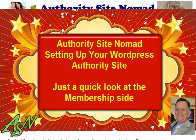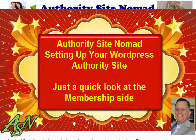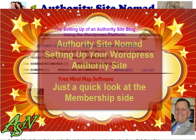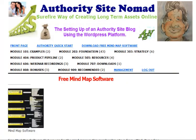Hello there, this is Judy from AuthoritySiteNomad.com. We are in our membership section of Authority Site Nomad, where you can build your own WordPress blog with all the videos that are in here.